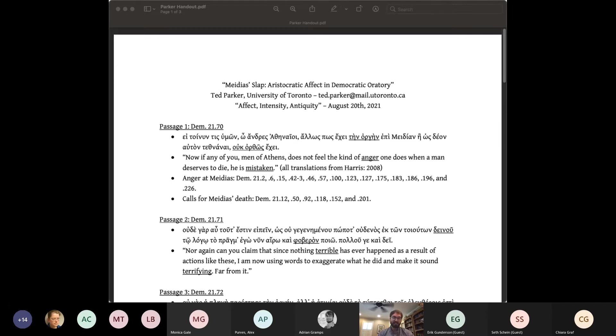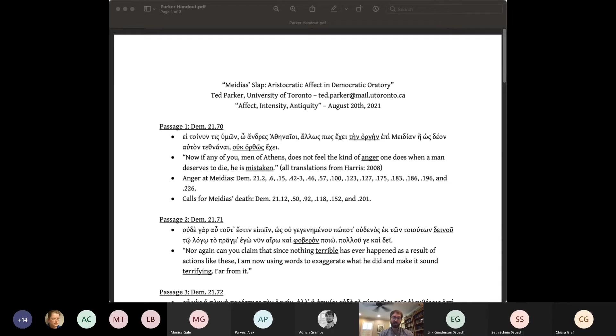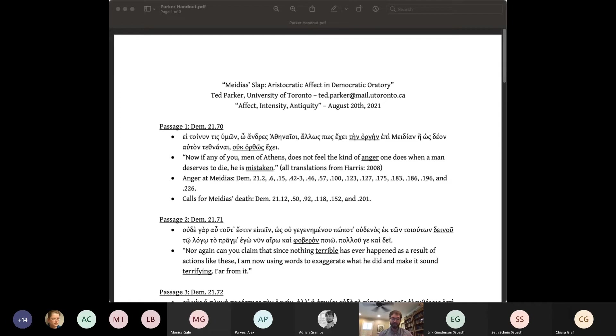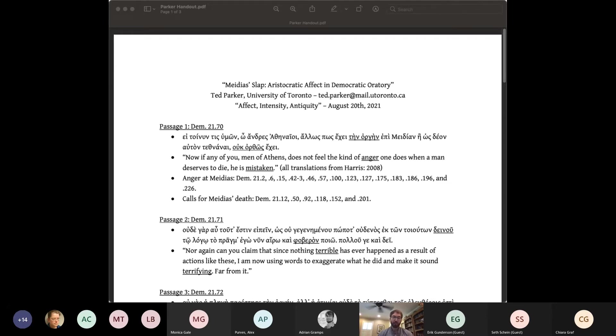Demosthenes thus has to transmute a potentially alienating aristocratic scene into a democratic one the jury can get behind. Other scholars, including Ober, Wilson, and Victoria Wohl, have well examined how Demosthenes performs this transmutation. As a chorus leader, Demosthenes was actually representative, nay embodiment, of the Demos. The slap was not an insult to his aristocratic honor, but a violation of his democratic sanctity, of his citizen body.